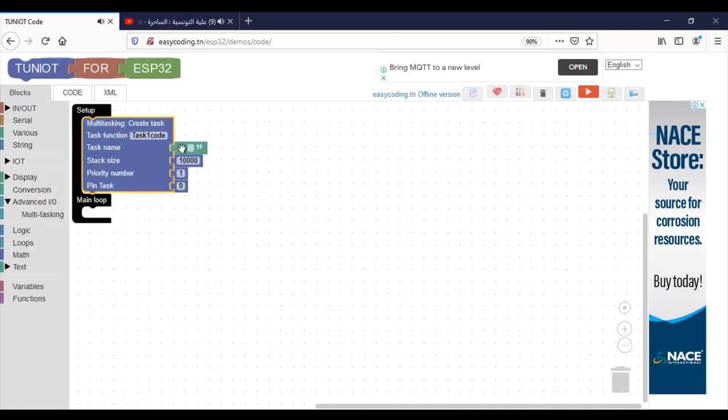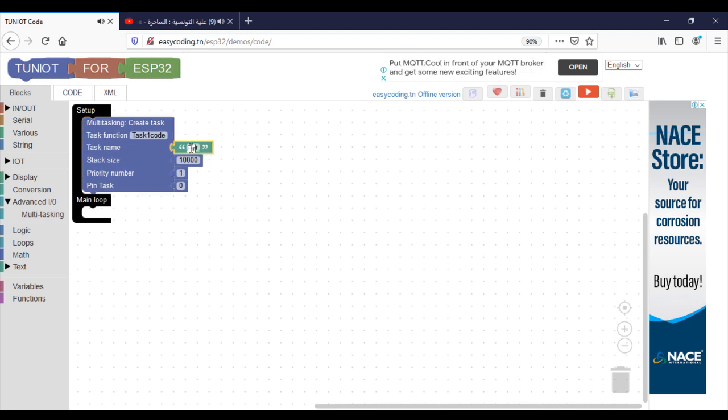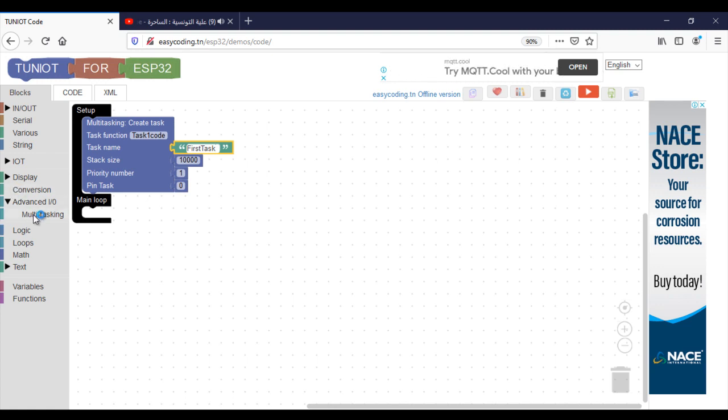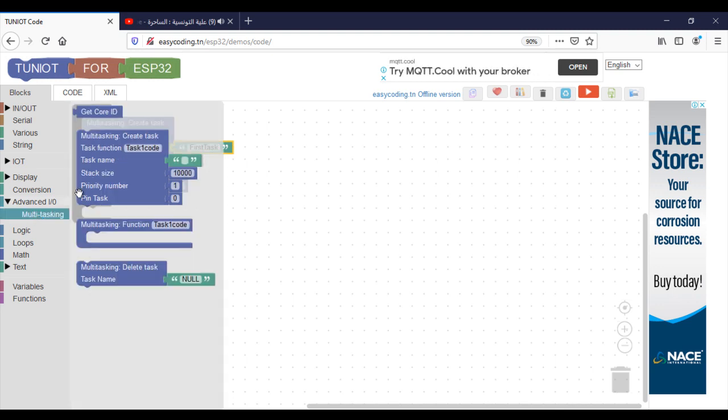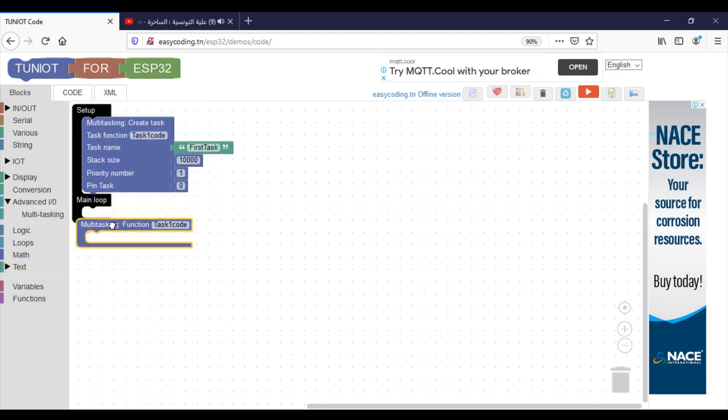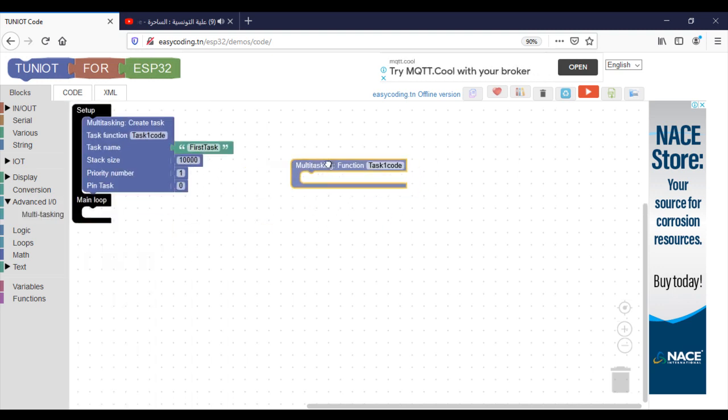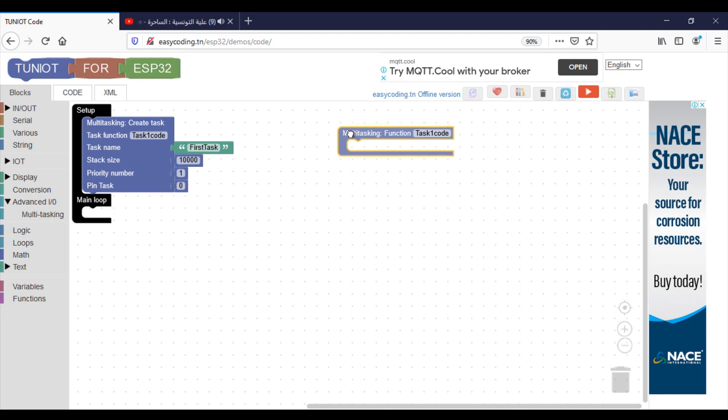This block will allow you to create the task. Write the function name. We will create the function later. It will contain the code of the task. If you are a beginner, leave the default value of the stack size and the priority. For the pin task, it is for the choice of the core. Choose zero if you want to execute your task on the first core, otherwise choose one. This is the function for task one.